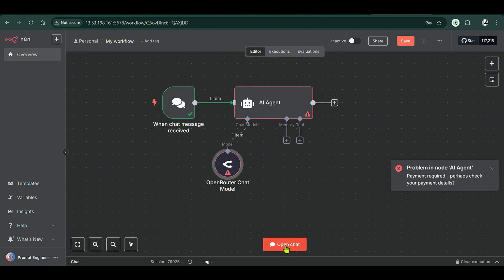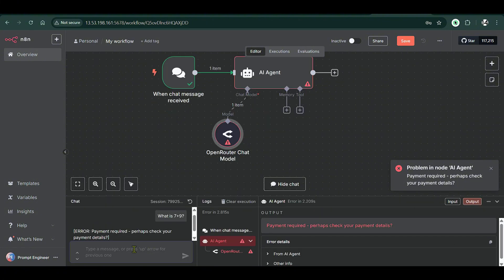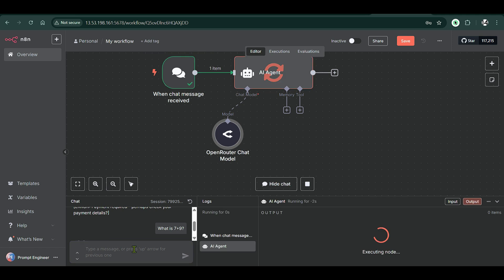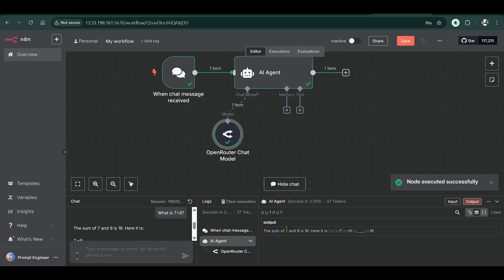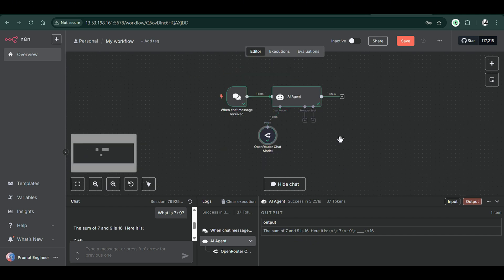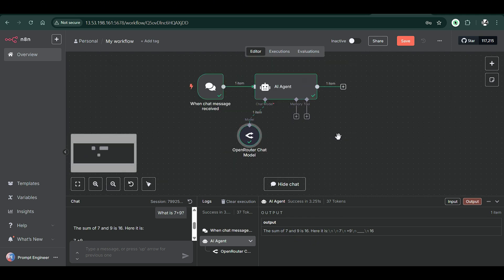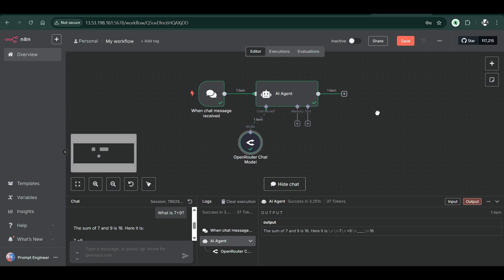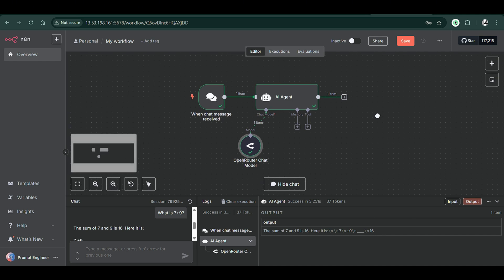I hide the chat and start a new chat session. I ask 'What is 7 plus 9?' and look at the output. The response is: 'The sum of 7 plus 9 is 16.' It works!